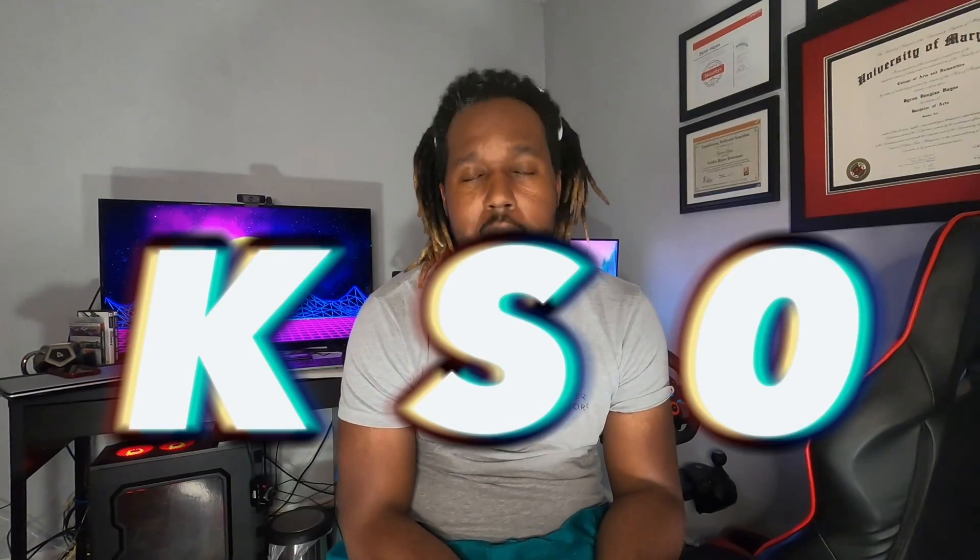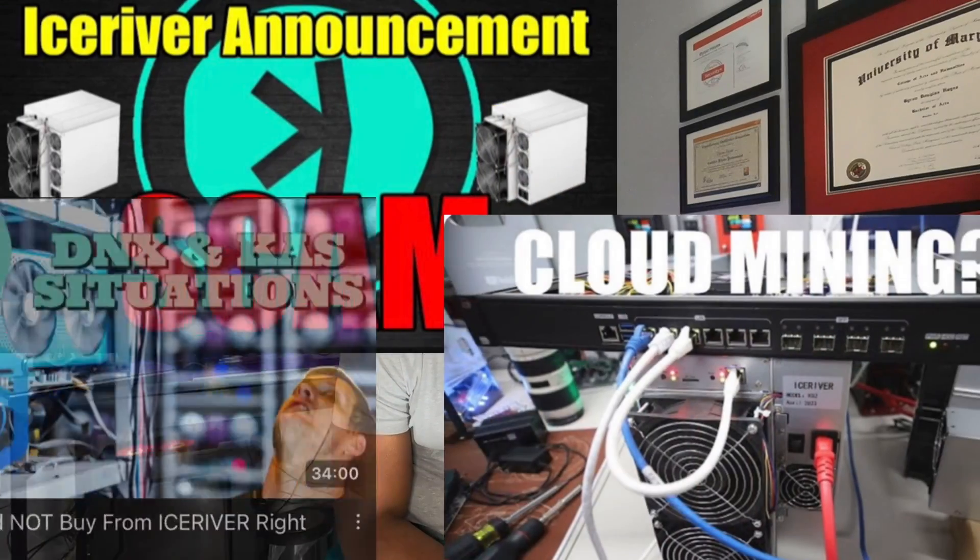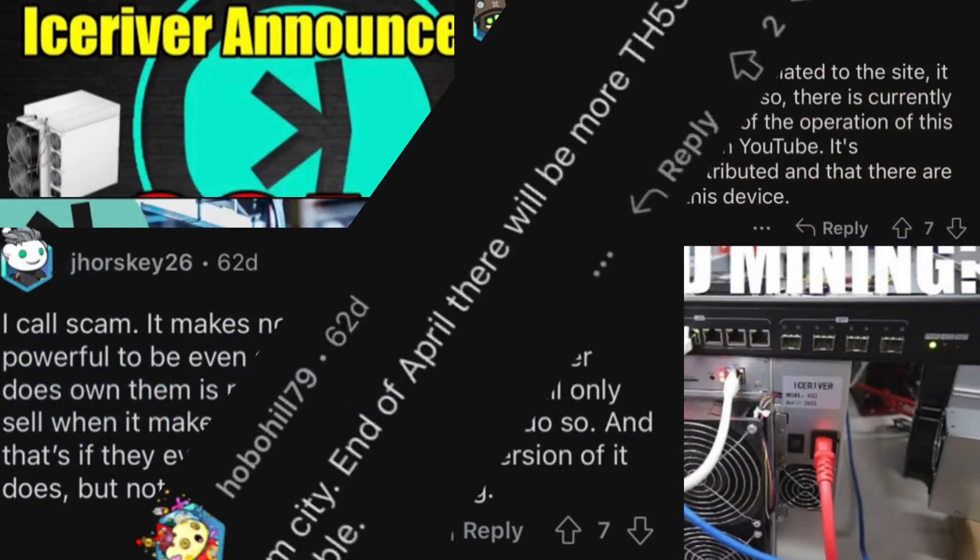Hey! Welcome back to my dungeon and I'm proud to say that the KS0 from IceRiver is not a scam. I received my KS0 today and I thought why not make a video on how to set it up.